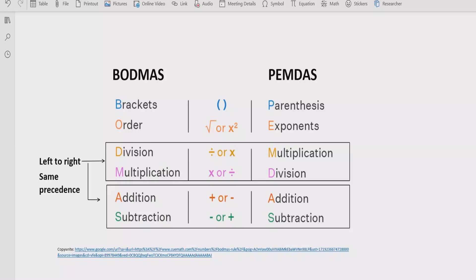Step number three is you have to look at division and multiplication. You have to go left to right in your expression and find out which is coming first. If division is coming first you have to solve the division first, and if multiplication is coming first you have to solve the multiplication first. Similarly for addition and subtraction, we have the same approach — we solve whichever is coming first from left to right.